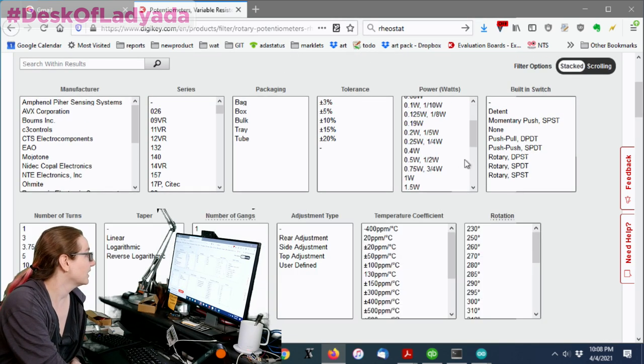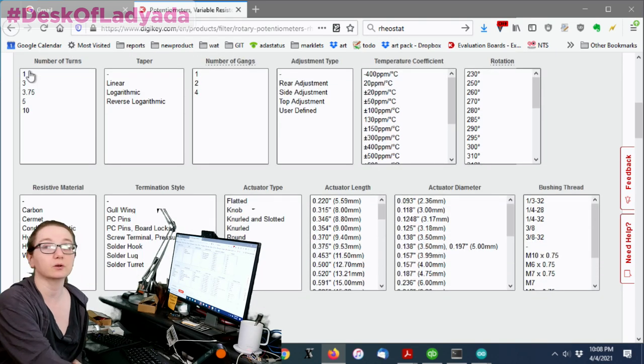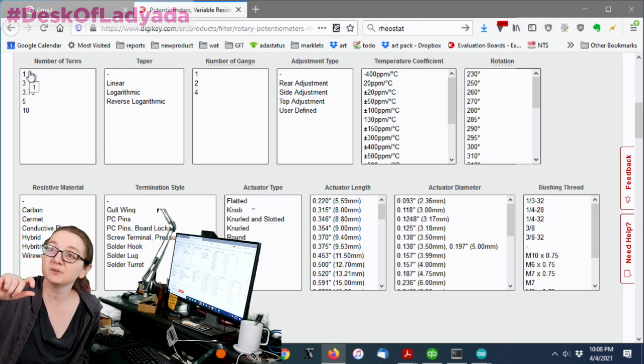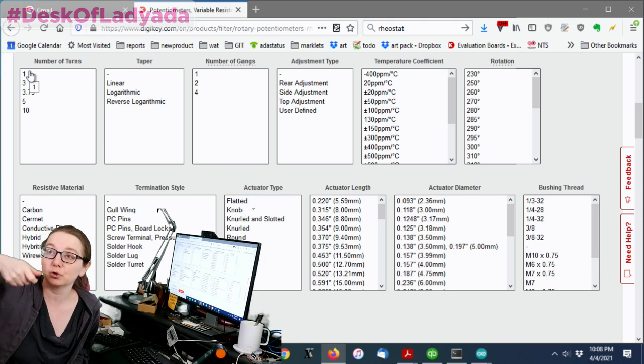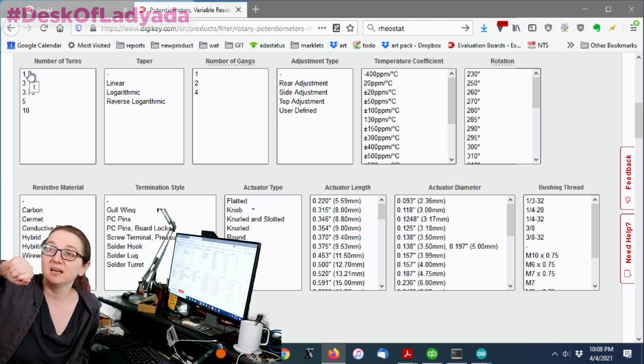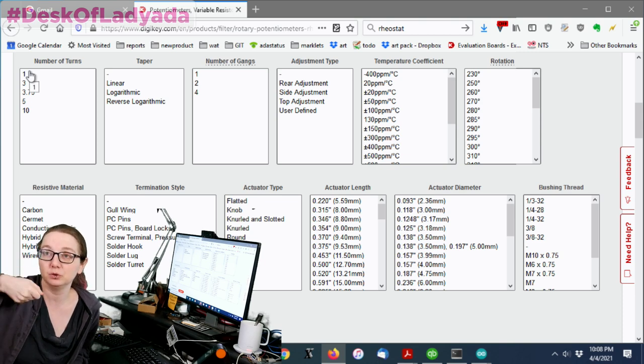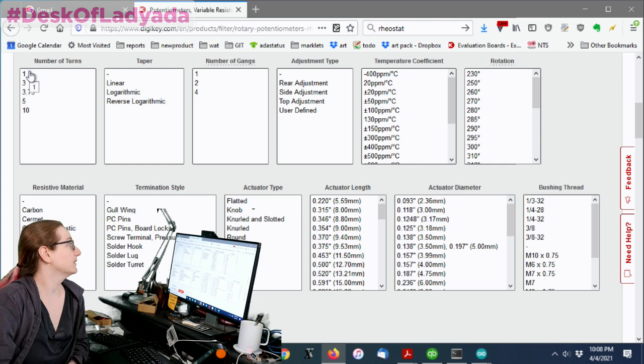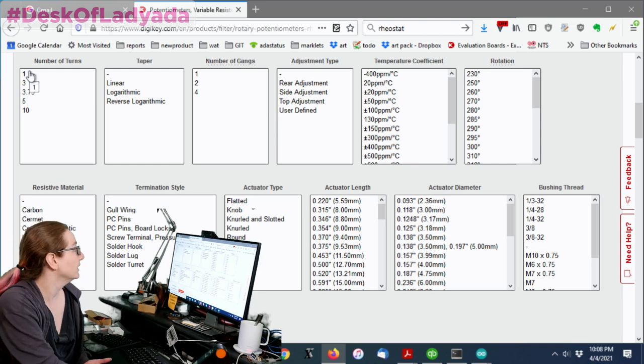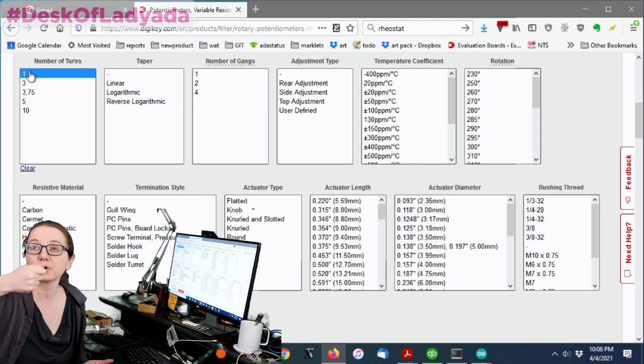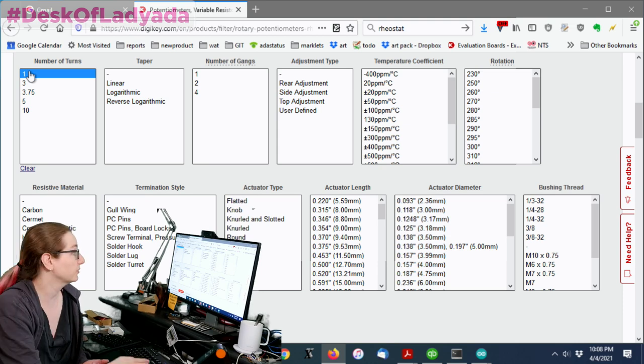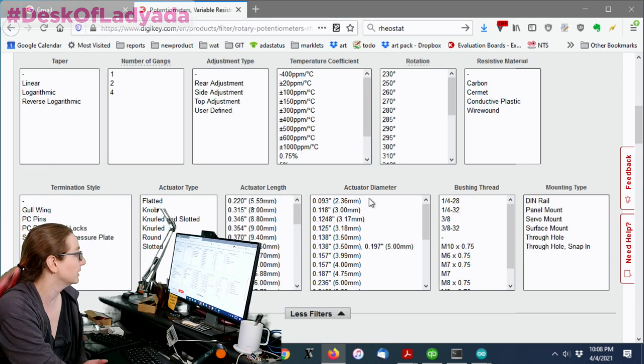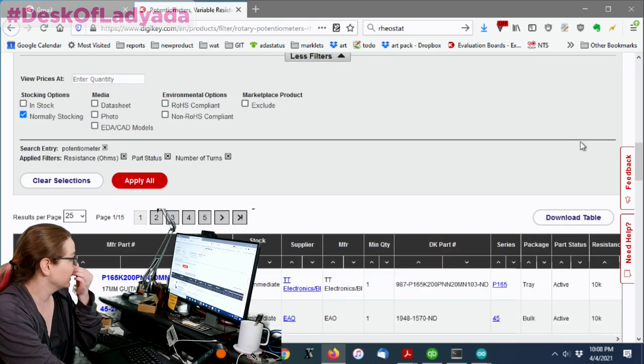Next up, number of turns. So if you have a precision potentiometer, you can get one that turns more. It's like a screw, basically. It still doesn't go around forever. Eventually, you do run out of turns. It's mostly a precision thing. You spend more for it. I'm looking for something simple, low cost, just twist back and forth. So I'm going to go with one turn. So that really cuts down the number of availability.